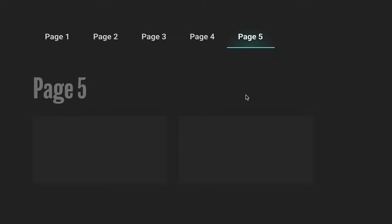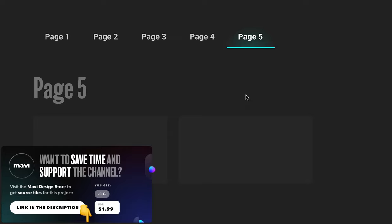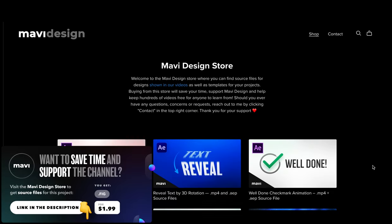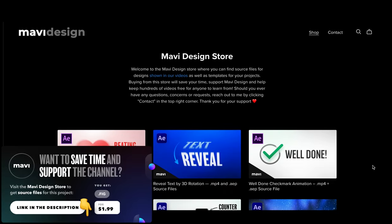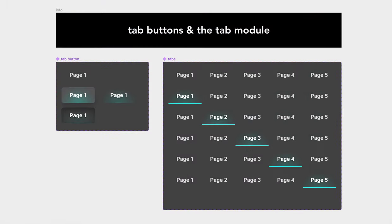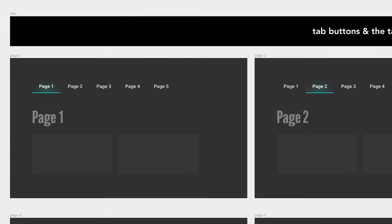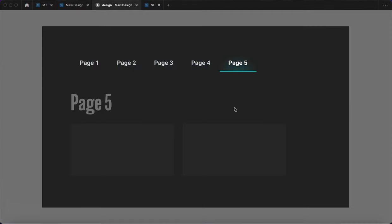A quick reminder: if you're primarily looking to download the source file to reuse in your project, definitely check out the link below, which will take you to my store where I offer the project file for this as well as other projects at a very affordable price. So if you just want to reuse this and don't want to spend time rebuilding it from scratch, visiting the Mappy Design Store makes sense for you.